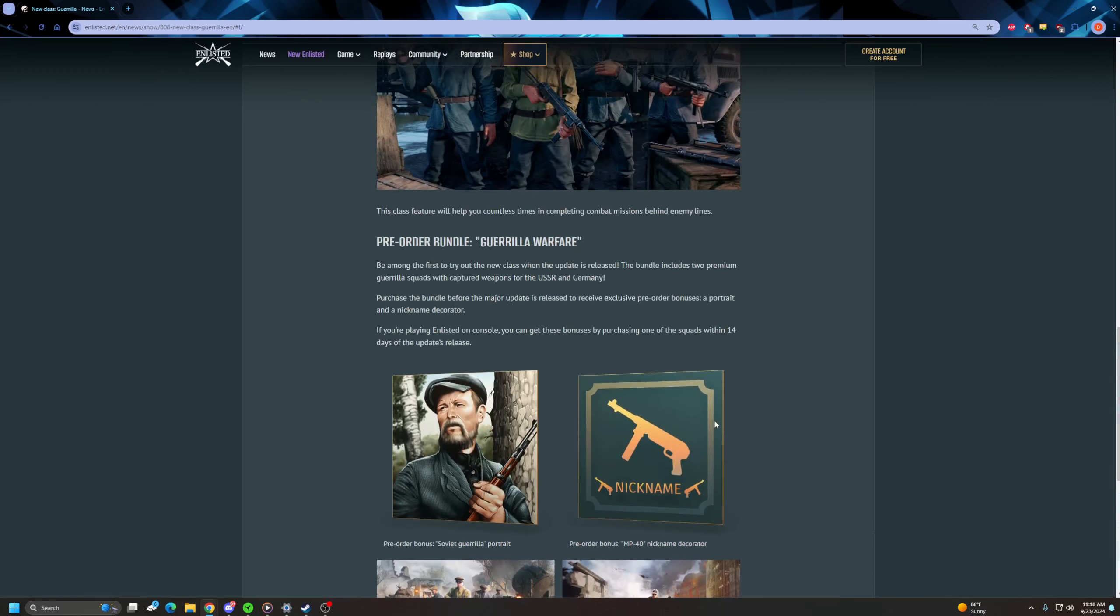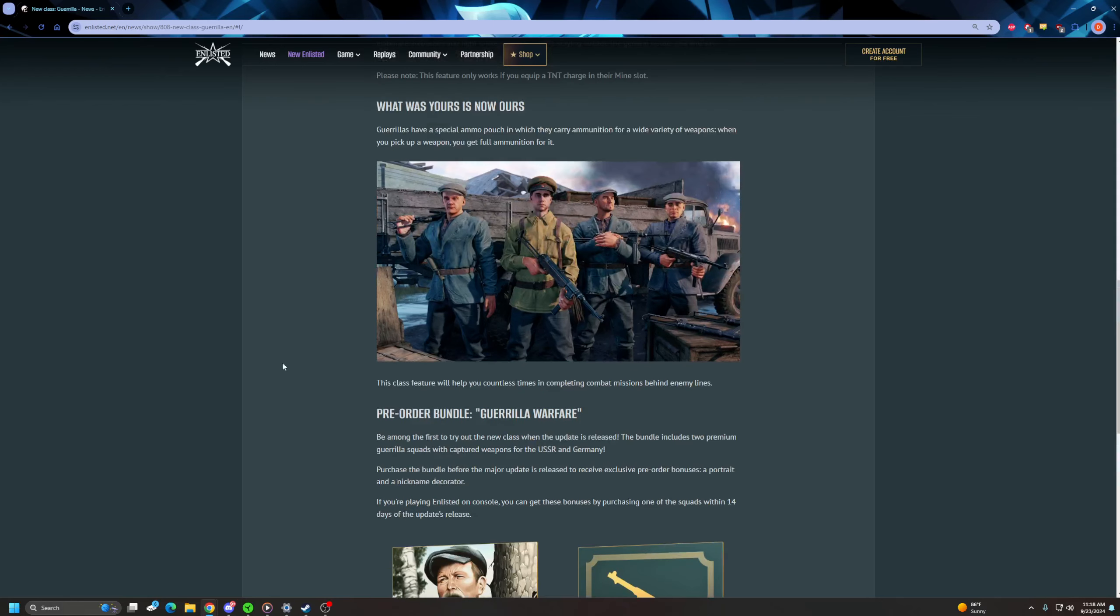These guys though, they fill another niche that I've long been looking for in this game. And this type of soldier, they're going to be really annoying. Don't get me wrong.